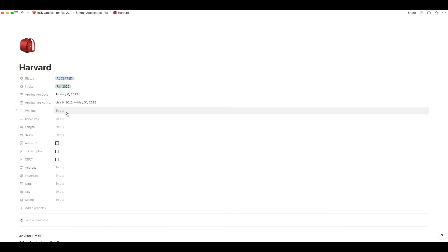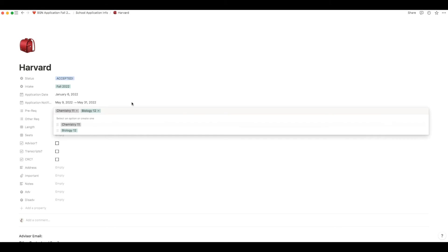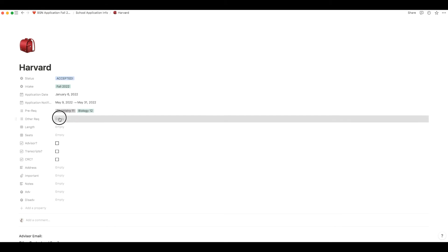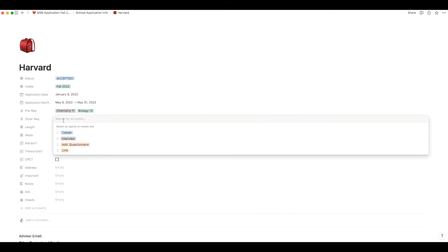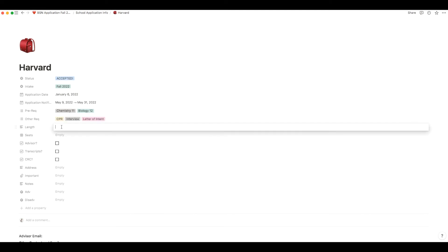Next you can go to the prerequisite section which is just underneath and enter in all the prerequisite courses that are required for this particular school. Underneath that is the other requirements section so you can put things in like certificates you may require to apply for the program, interview, essay, and next is the length of the program.